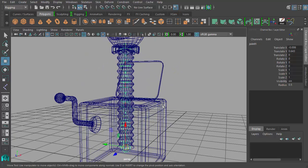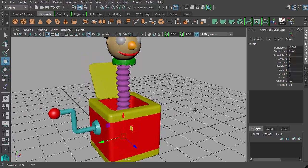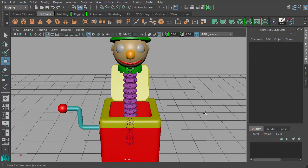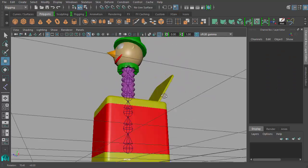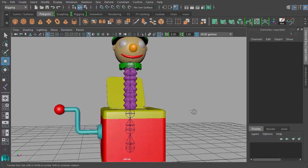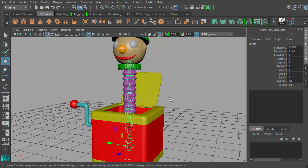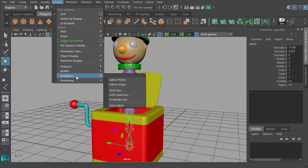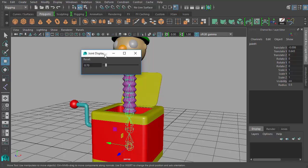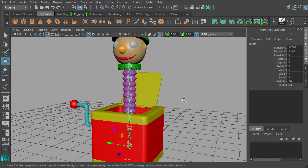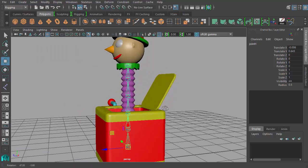If it's hard to see in wireframe, I can hit 5 for shaded view. Then I can go to Shading, X-Ray Joints. If I turn that on, my joints are visible through my mesh. It makes it easier to see and select. If your joints are too big or small, you can go to Display, Animation, Joint Size, and here I have a slider to increase or decrease the size of joints in my scene. Get a size that you're comfortable with.